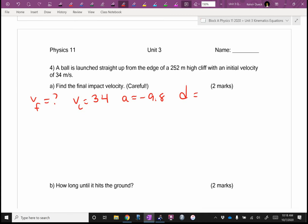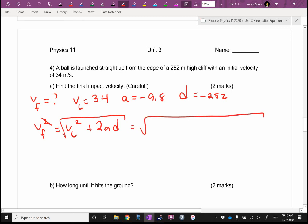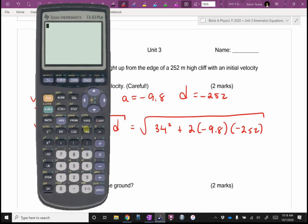If you missed that negative, I'll show you what you would have got — but careful. I'm looking for an equation with VF, VI, A, and D in it — it's the squared one: VF squared equals VI squared plus 2AD. To get rid of the square, take the square root. So it's going to be the square root of 34 squared plus 2 times negative 9.8 times negative 252. Did you get 78.1? I hope not, because 78.1 is wrong.